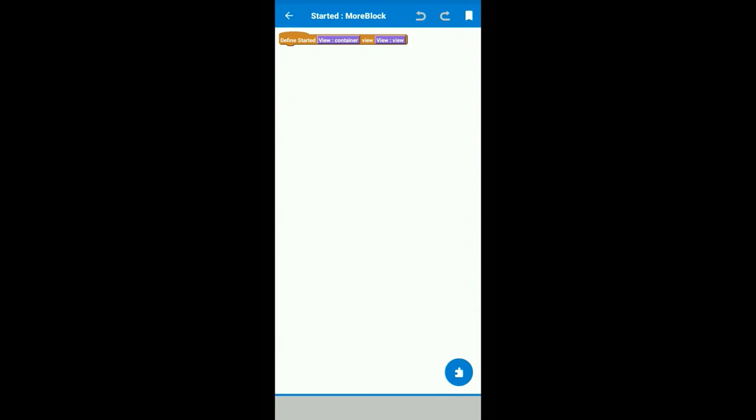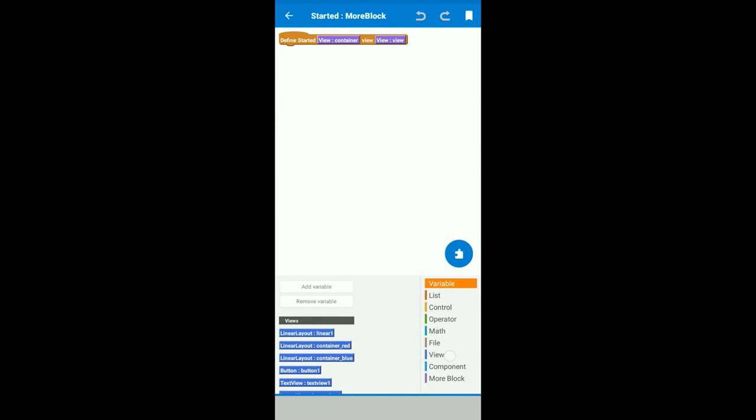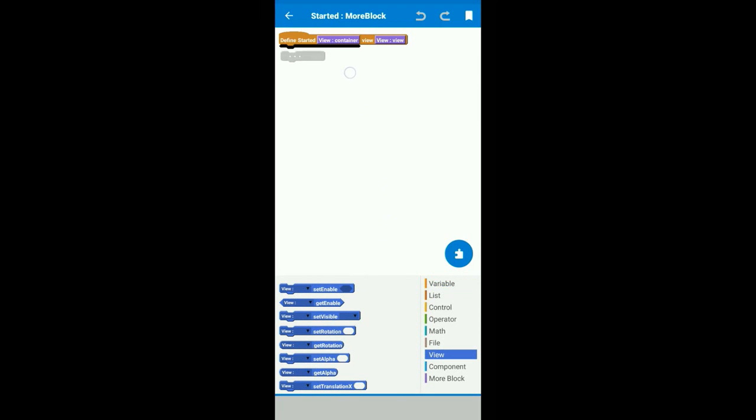And we use more block called startdrag. This more block starts when we start moving the widget, and we use it so that the widget you move is not visible in the previous location.